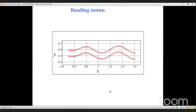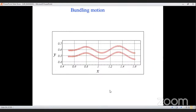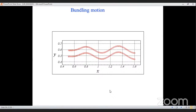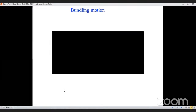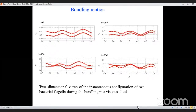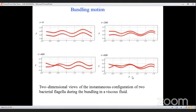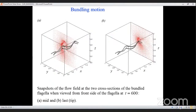The two flagella are initialized at a set distance apart and both rotate counterclockwise at the same speed. They interact and form an effective bundle, visible at t=600. If a cell head were connected, this bundle could effectively propel the cell forward.